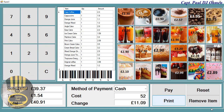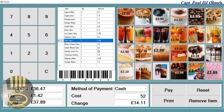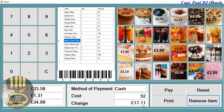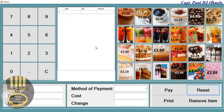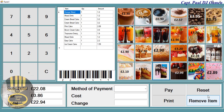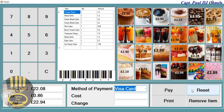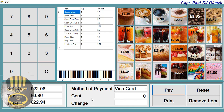We can reset again or delete whatever we want from the system. You can see the change given is calculated, and let's reset and use some other payment method. You can select a different type of payment method — for example, if you're paying by Visa, you've deposited nothing and that is the amount you pay.